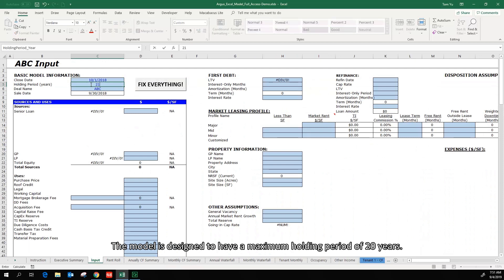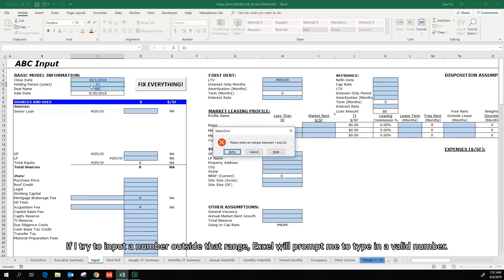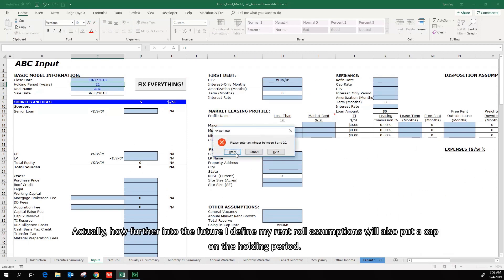If I try to input a number outside that range, Excel will prompt me to type in a valid number. Actually, how far into the future I define my rent roll assumptions will also put a cap on the holding period.